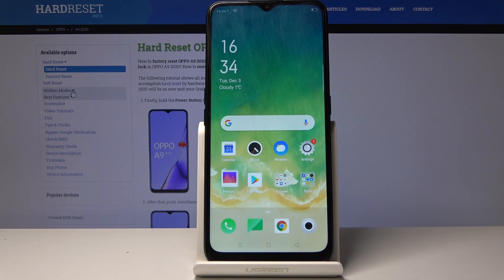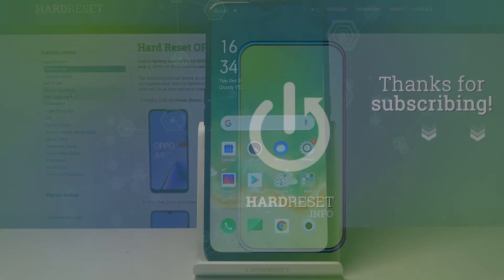So that is how we would capture a screenshot. If you found this very helpful, don't forget to hit like, subscribe, and thanks for watching.